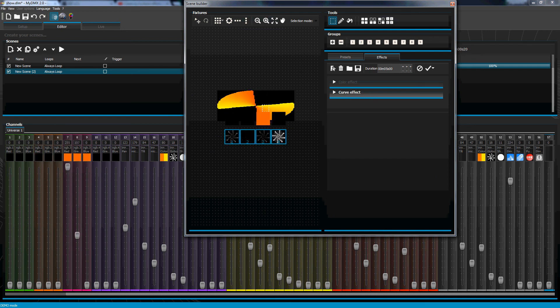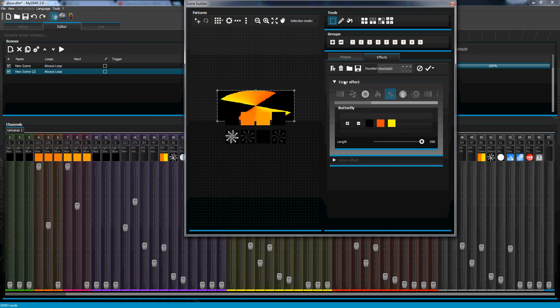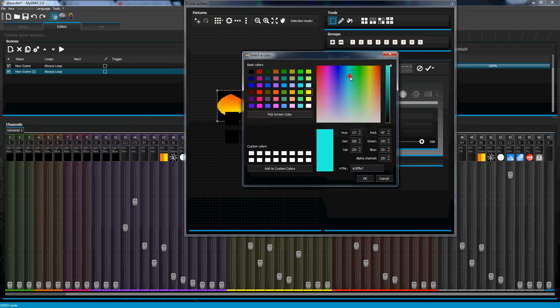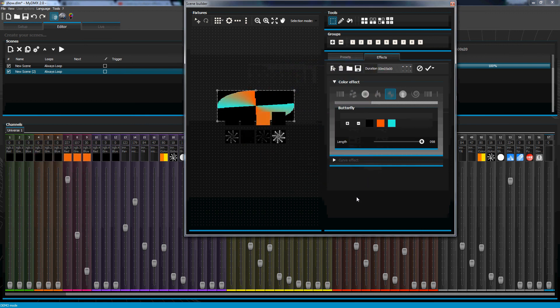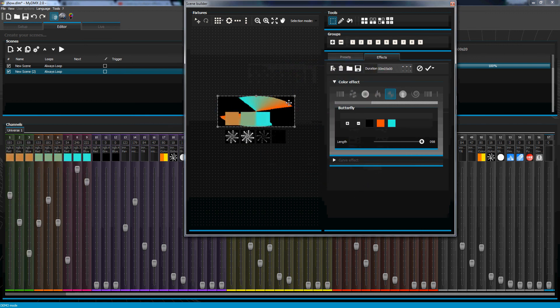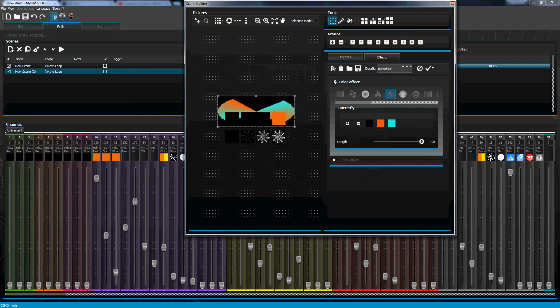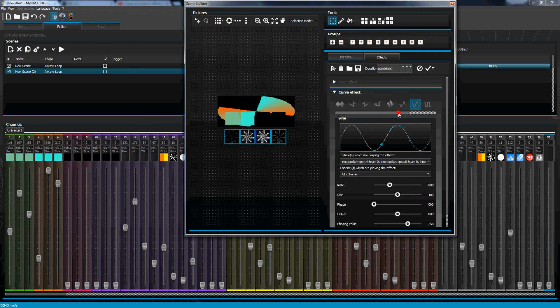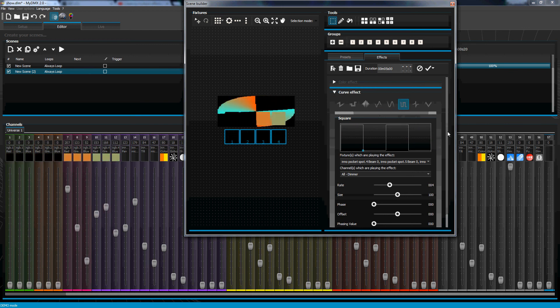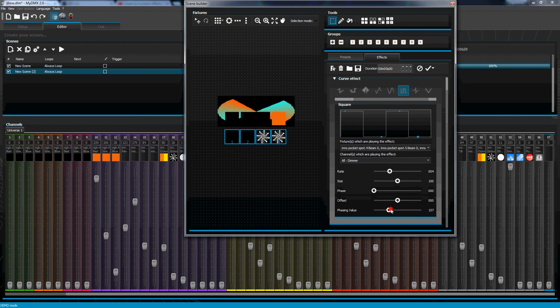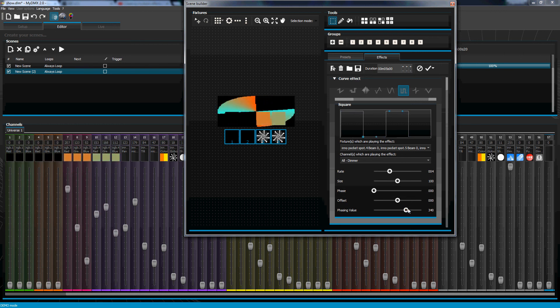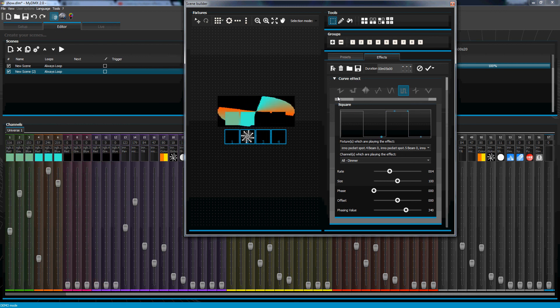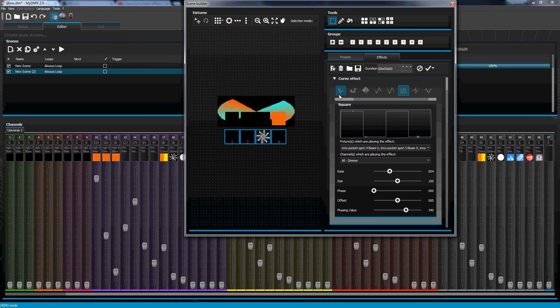Just kind of tweak things the way we had it. Maybe this is too yellow, I'll try a different color. Maybe make it a square chase, redo the phasing a little bit, and then regenerate them.